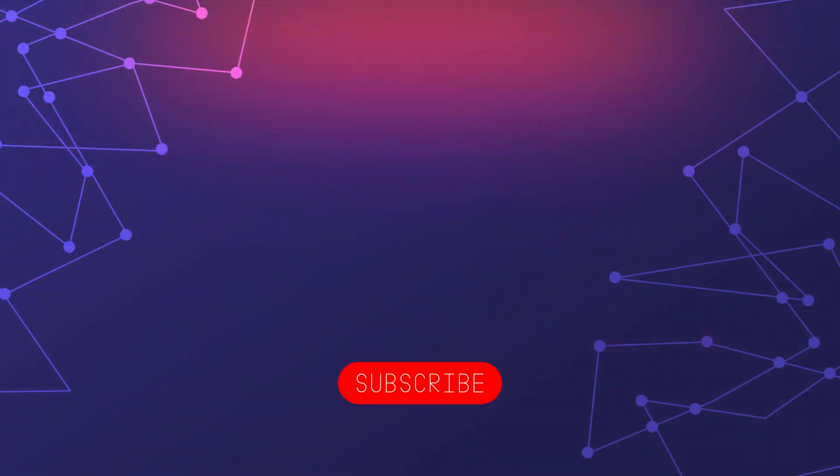The link is in the description. Don't forget to like and subscribe for more content like this, and I hope I will see you in the next video. Bye bye.